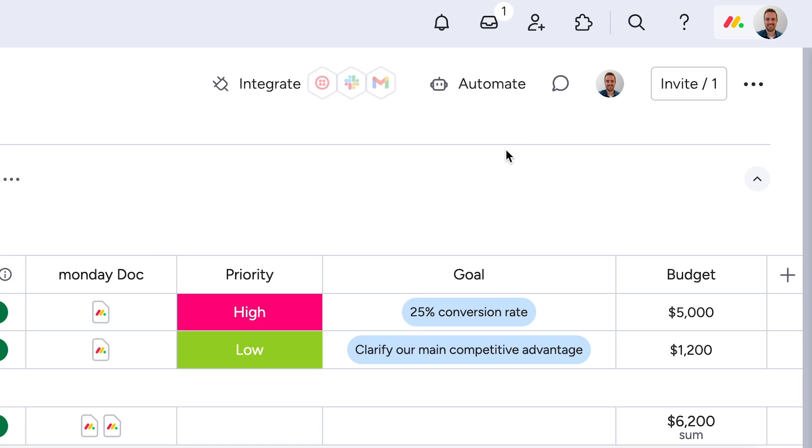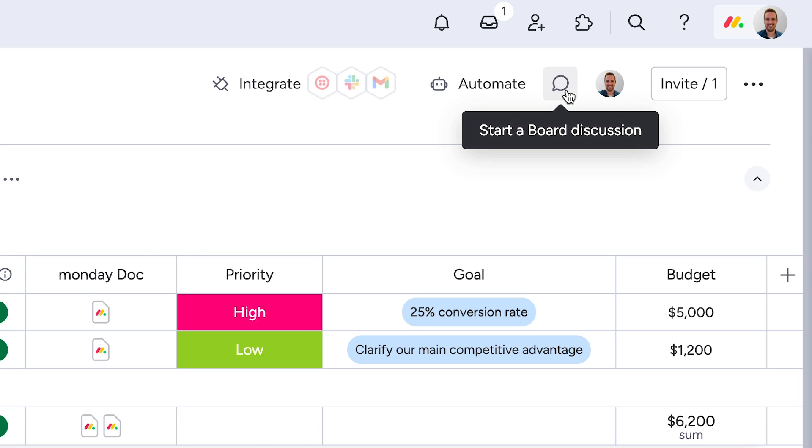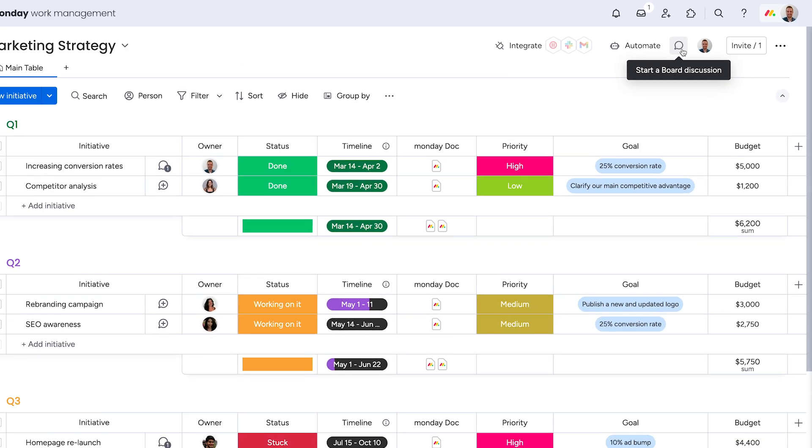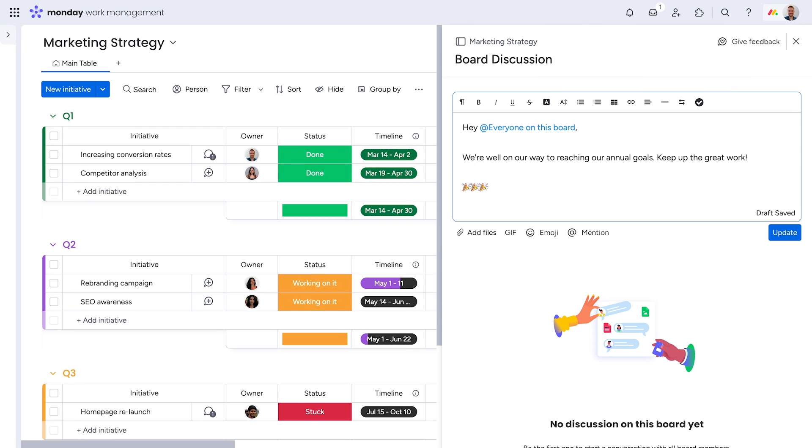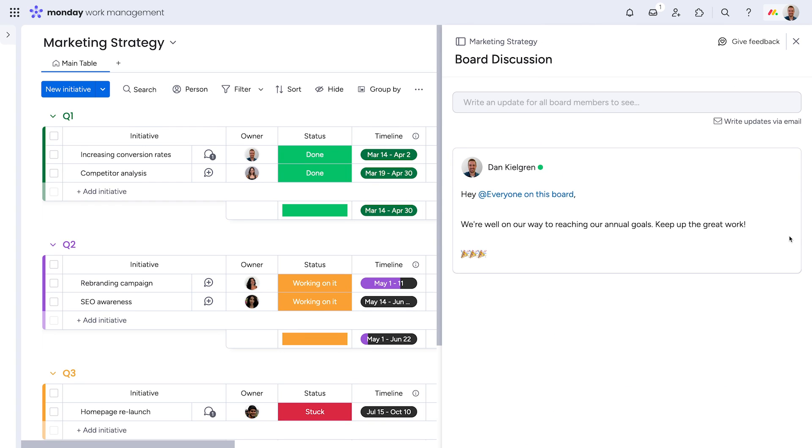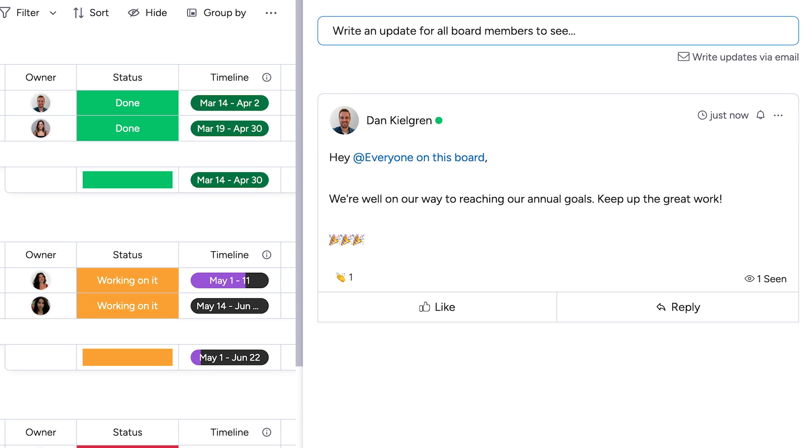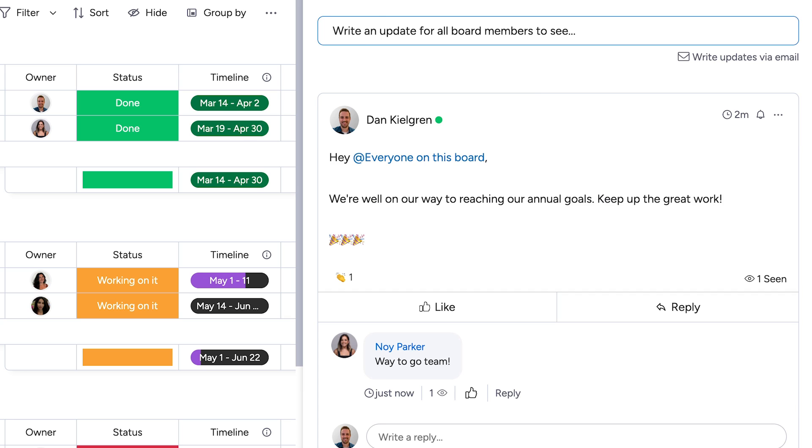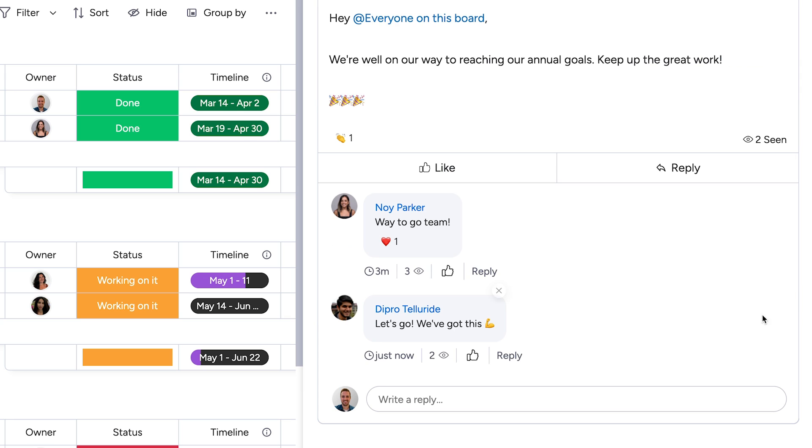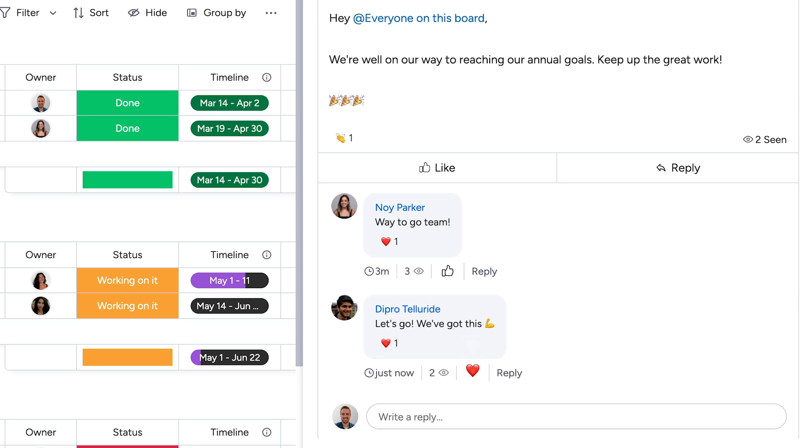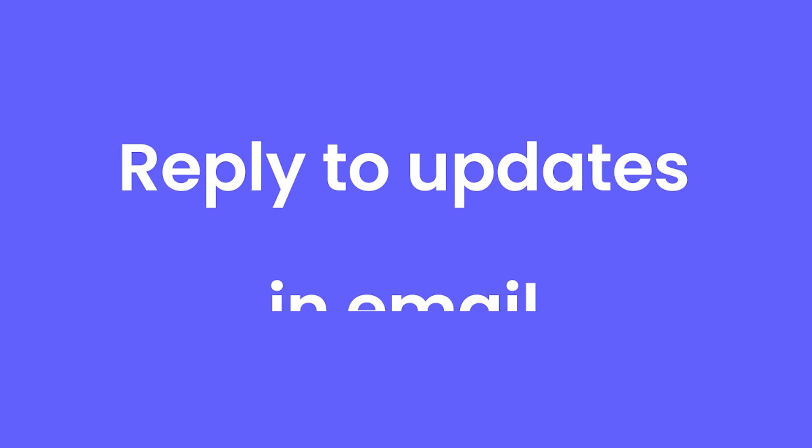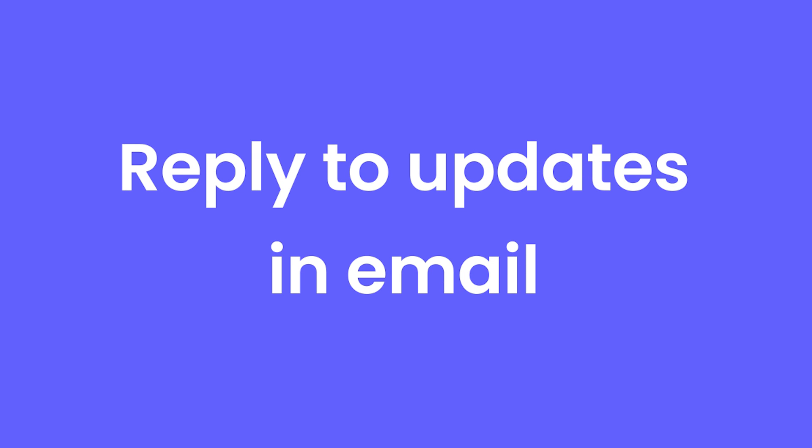Board discussions. With board discussions, you now have a dedicated place for high-level conversations and updates. Post project-wide updates with all of the same functionality you know and love from the updates section. Reply to updates in email.